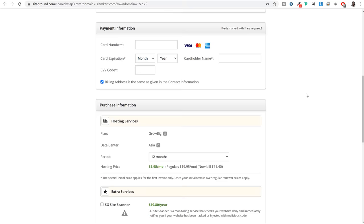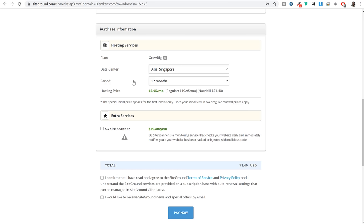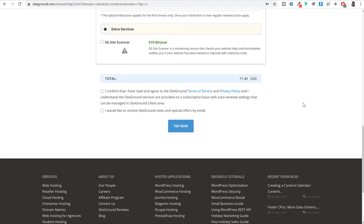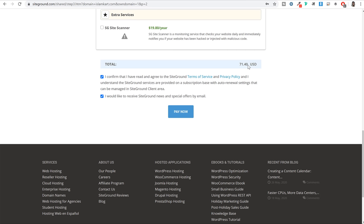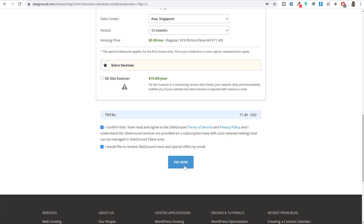When you scroll down you have your purchase information. Under plan it should be GrowBig, which we have selected. Under data center location it will be Asia - you can change this but it is not recommended. The period is 12 months by default - I also recommend 12 months. Scroll down at the bottom, tick mark the two things, and as you can see the total amount for one complete year of hosting is just $71. Once you fill in all your information, click on Pay Now.